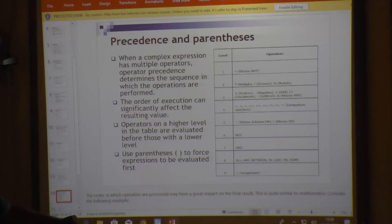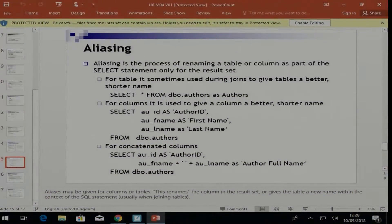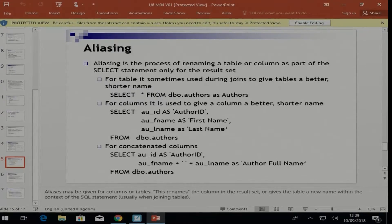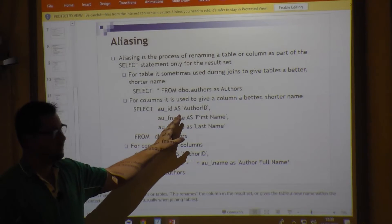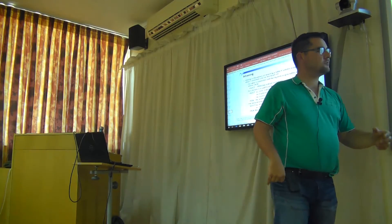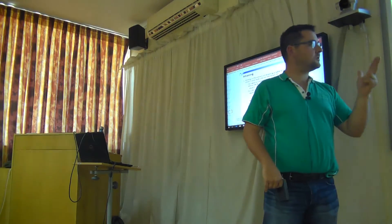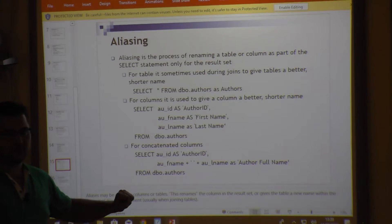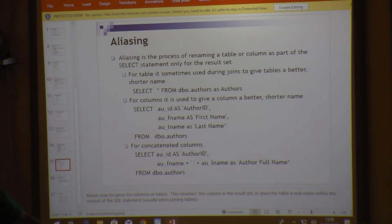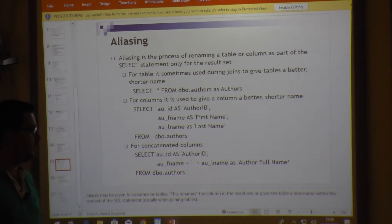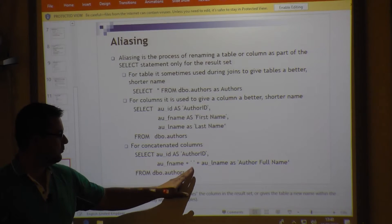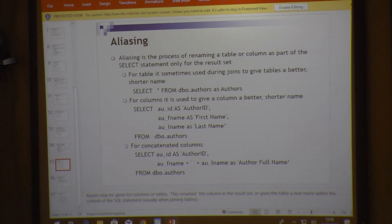Aliasing is the process of assigning a temporary name to a column. For example, 'au_id' is a poor name because it doesn't describe the column properly, so the keyword AS can be used to give it a better alias. Aliases can be used on columns, on calculations, and even on tables or derived tables. For example, concatenating first name, a space, and last name to create an alias 'office_full_name'.